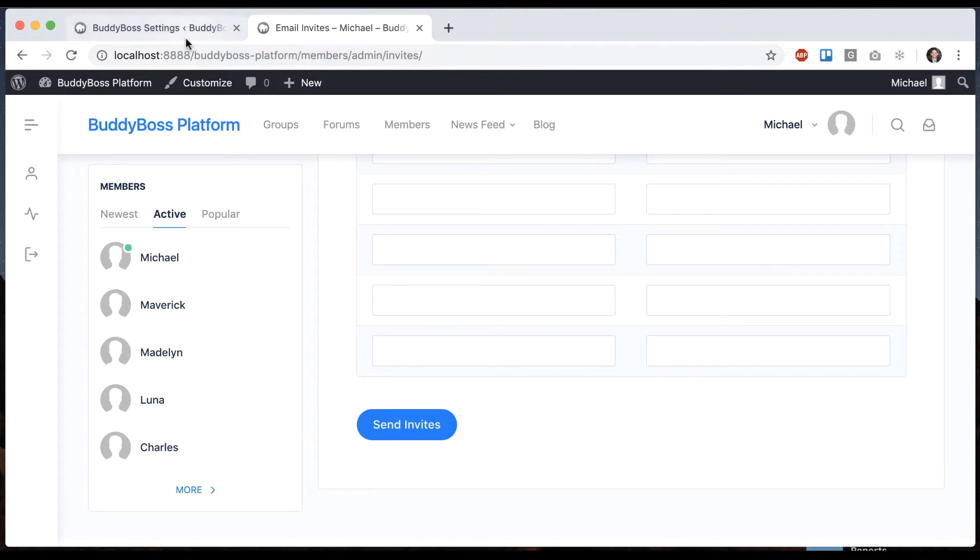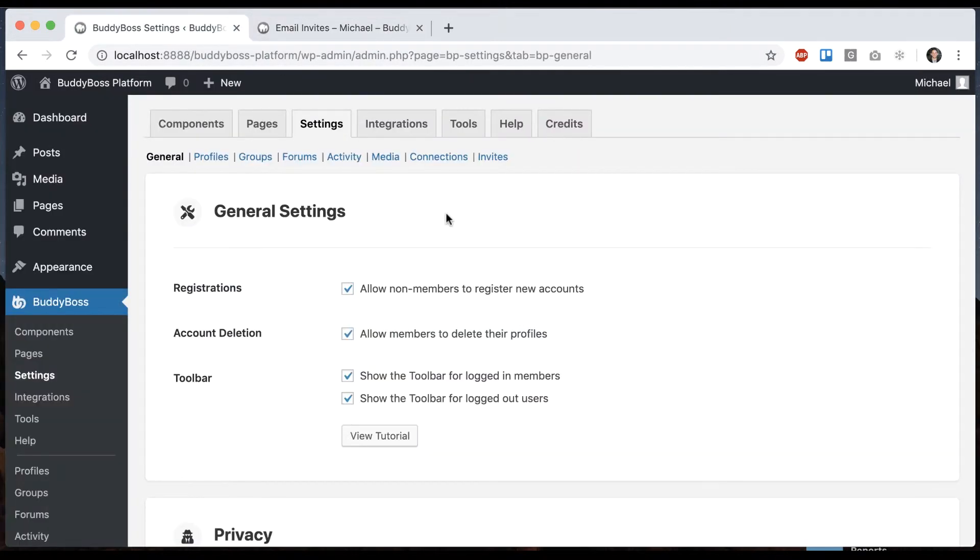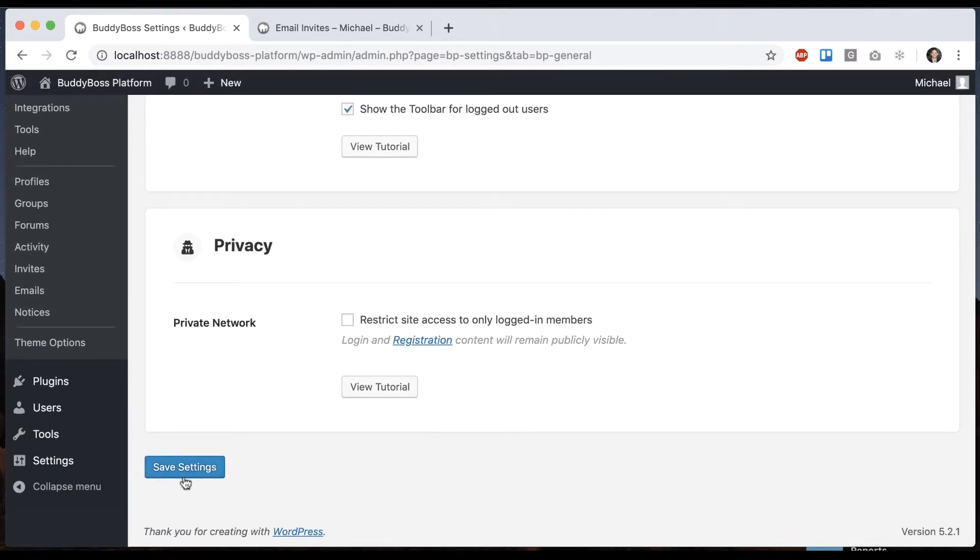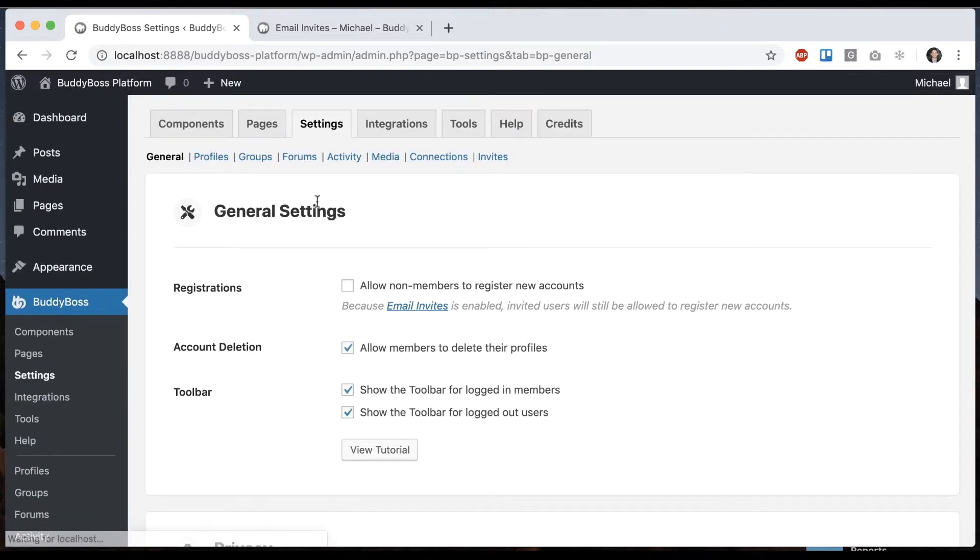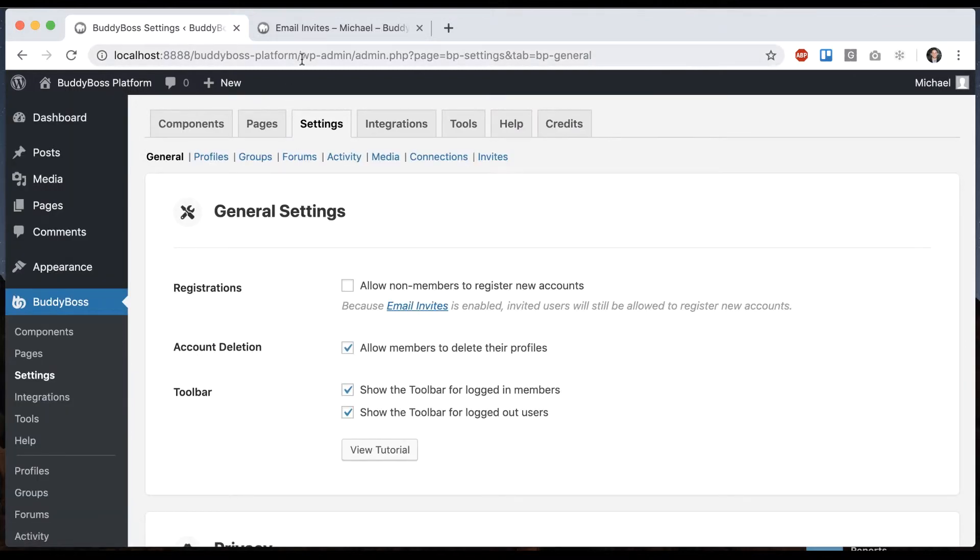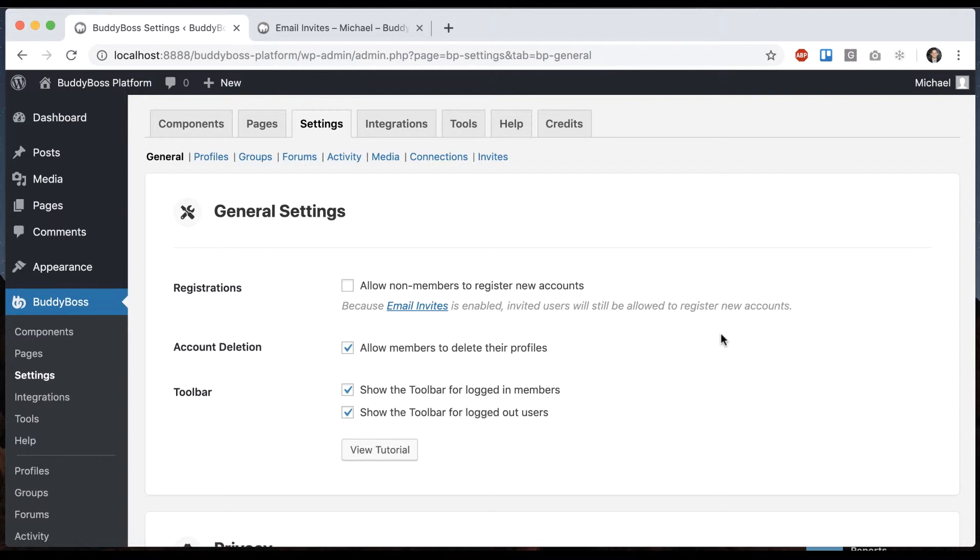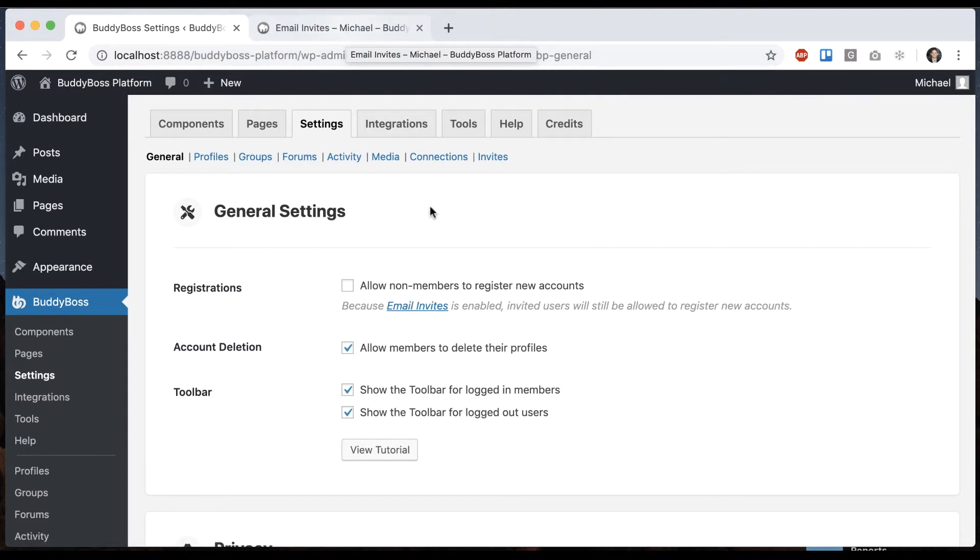I want to show you one more thing before I get to the profile types. Here under settings general we can see that registrations are currently enabled. Let's go ahead and turn that off. So now if you try to register to the site it won't let you but it tells us now because email invites is enabled invited users will still be allowed to register new accounts. So this is what's going to allow you to create a kind of private network where you turn off open registration but if email invites is enabled those users when they click the link will still receive the registration form.